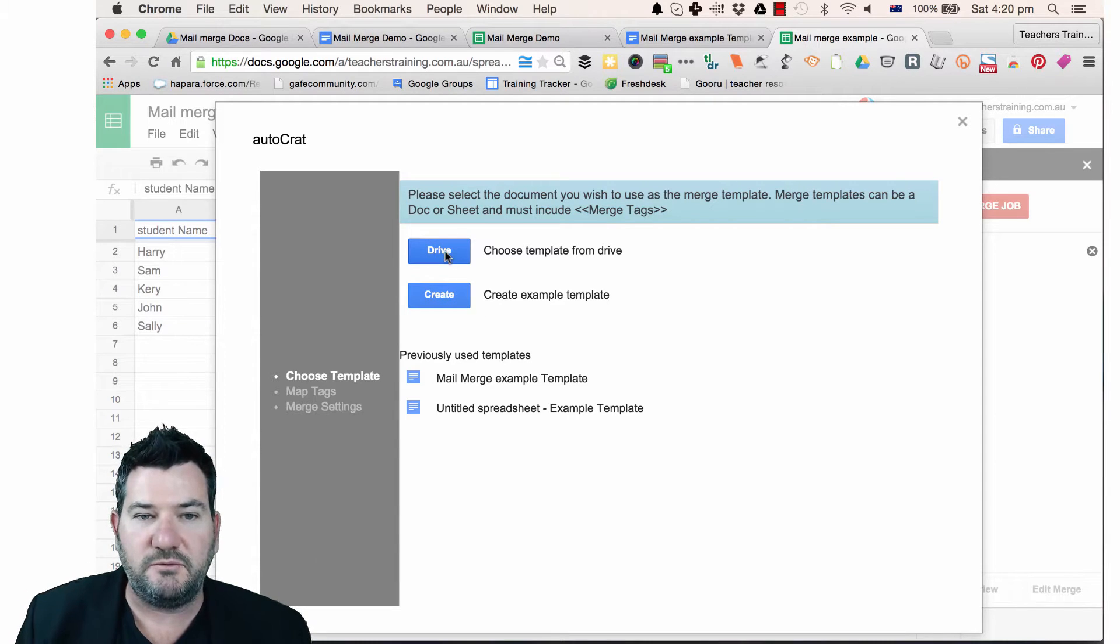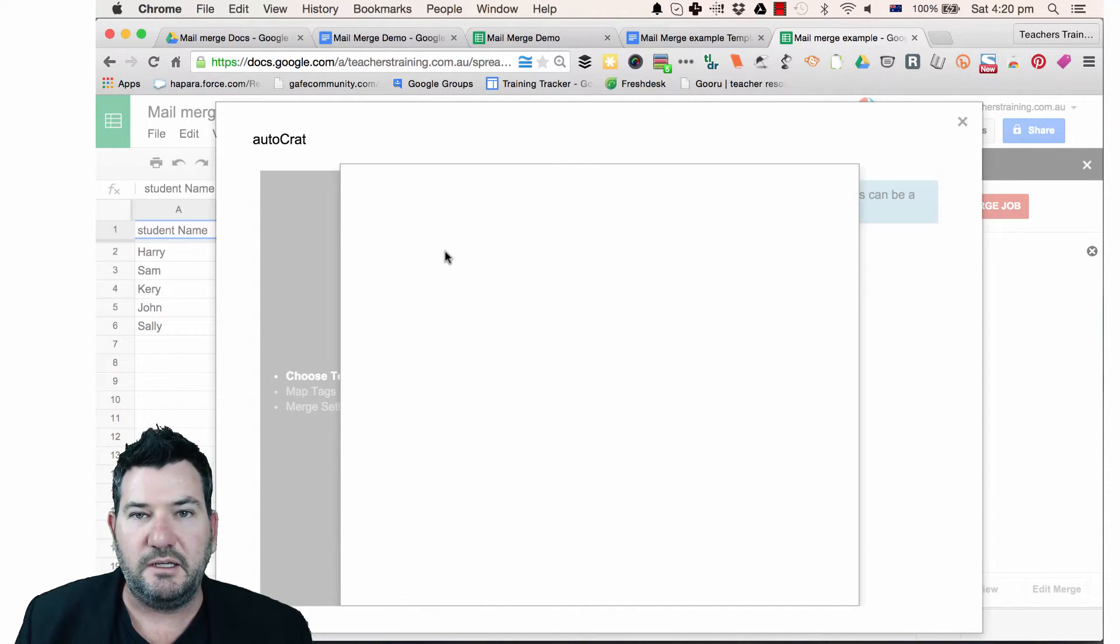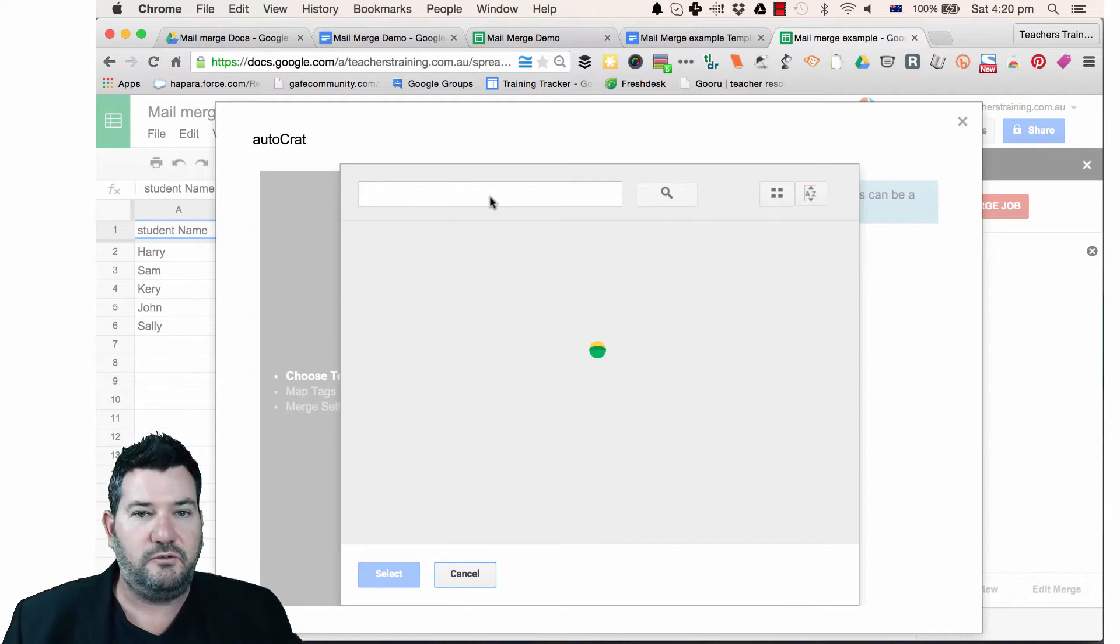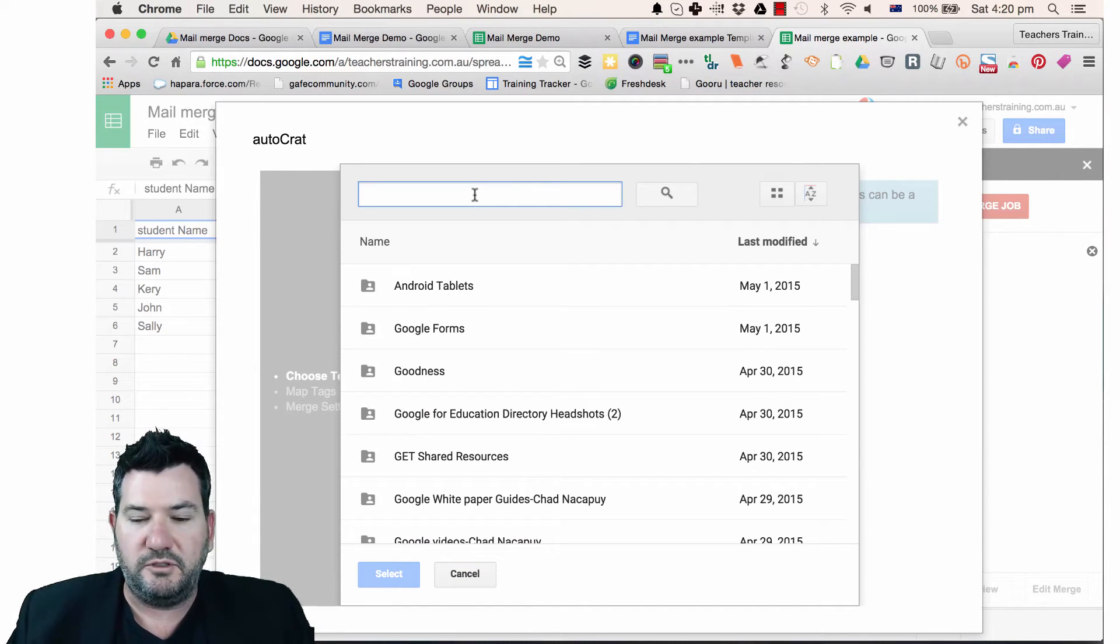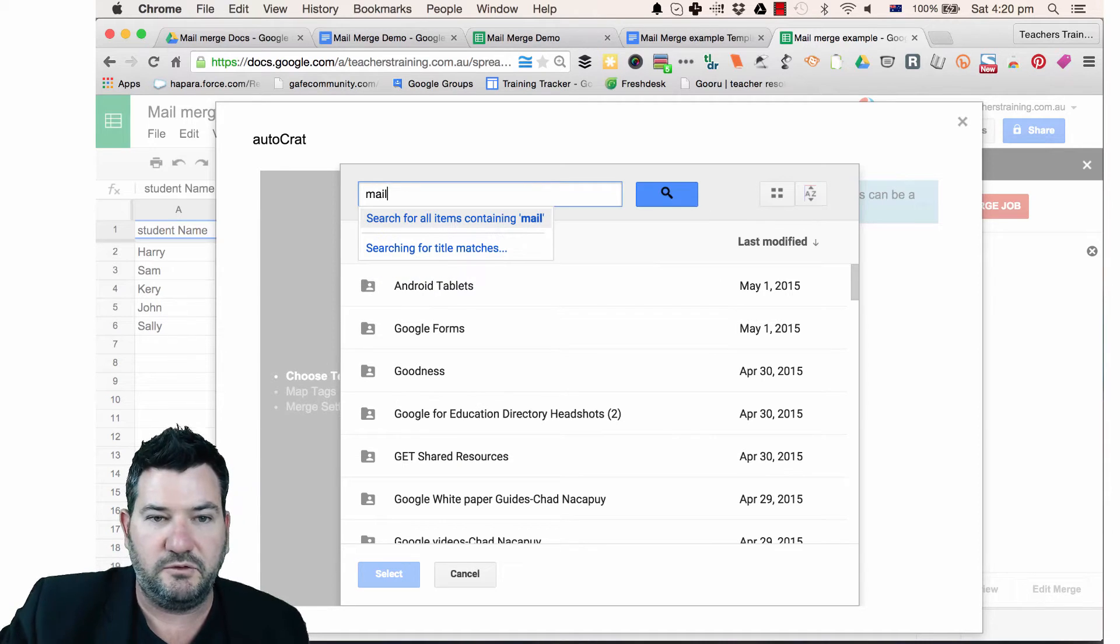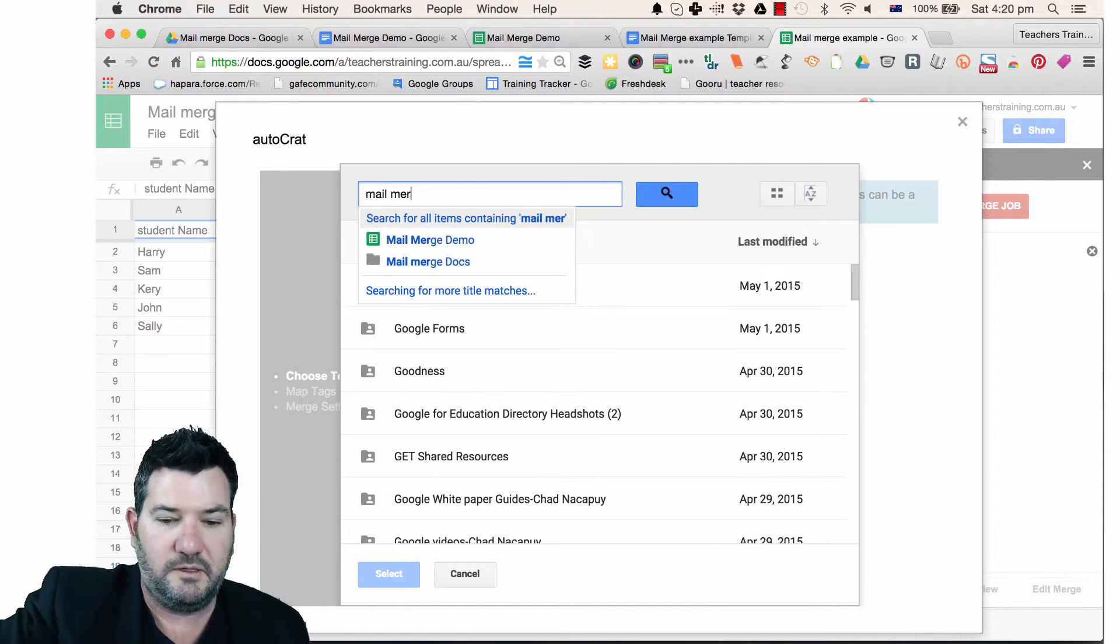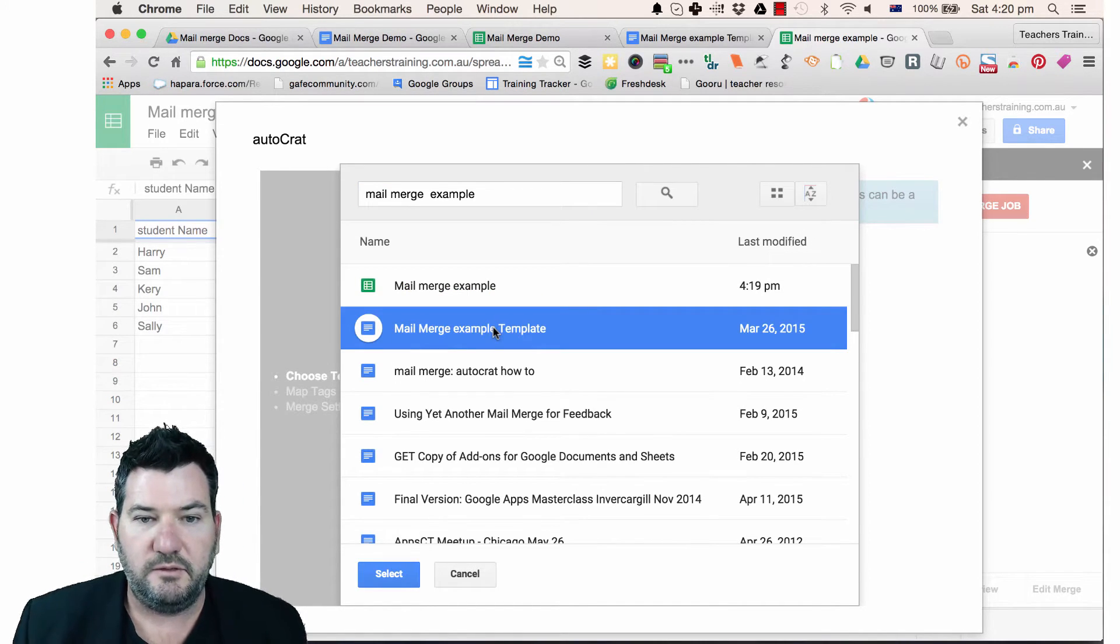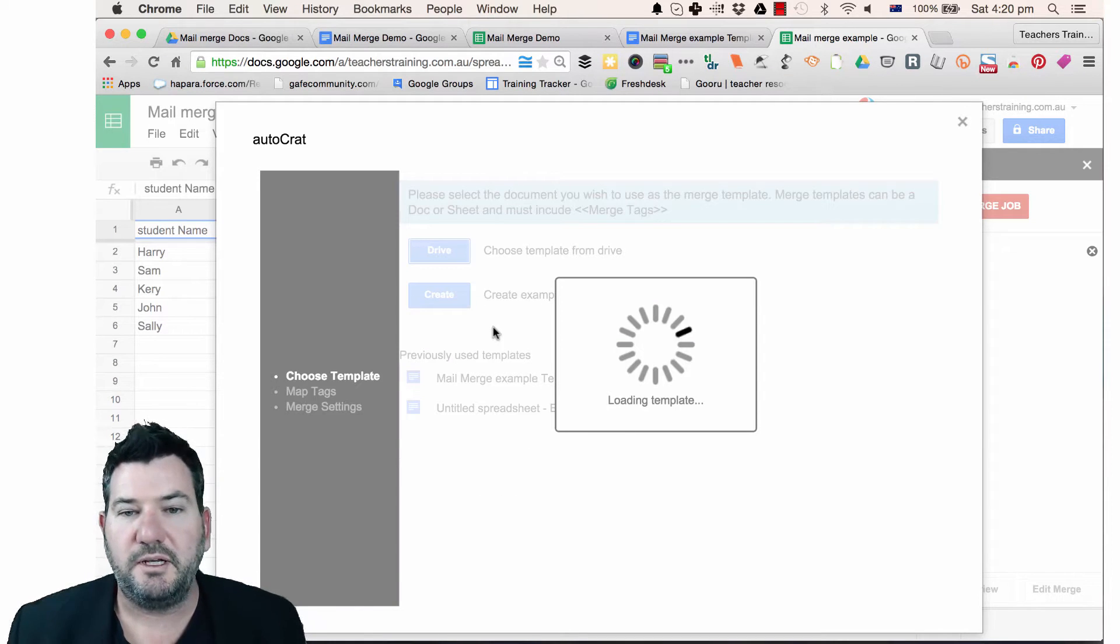So here let's just choose this one from Drive and the one that I'm going to use or I'm going to search for is the one called Mail Merge Example. Now I've already had it up before but we'll just show you how to go through it. All right, so here we go here,